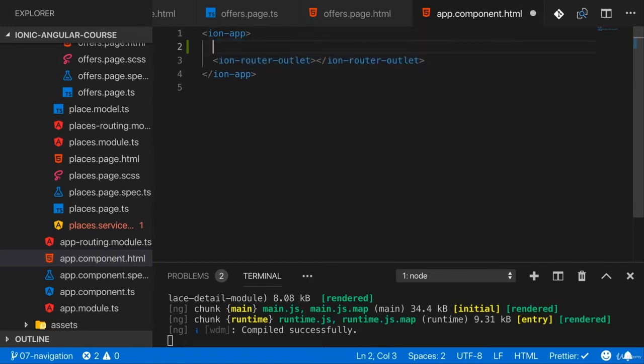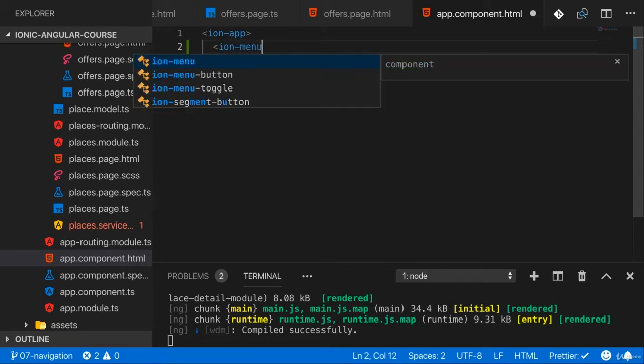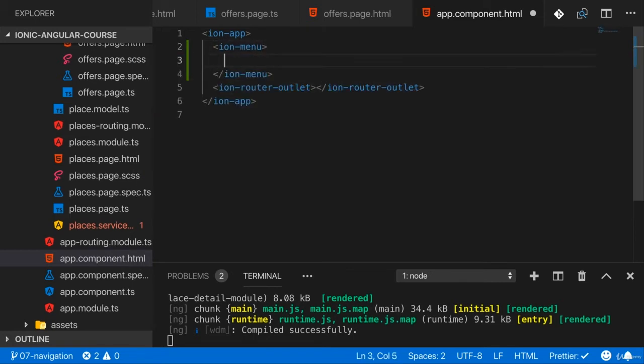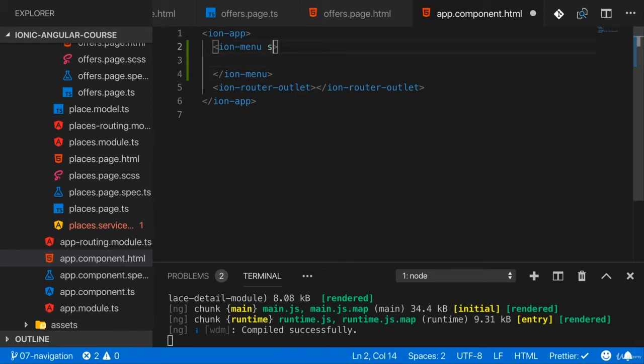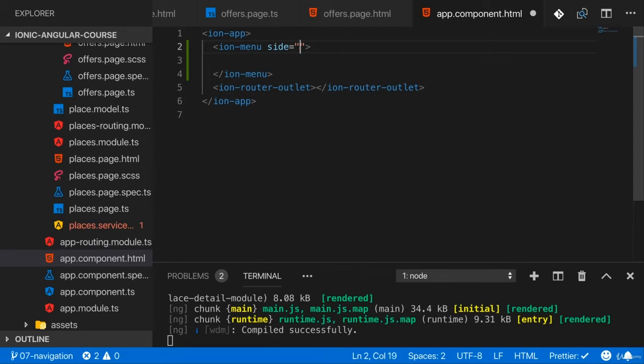So inside of ion app, next to ion router outlet, you therefore add ion menu. That is your wrapper around your entire side drawer. Now that ion menu takes a side attribute and you can set this to start or you can set this to end to define from where this should slide in. Now it's not named left or right, just as you didn't name the buttons in the toolbar, the slot there, left or right.